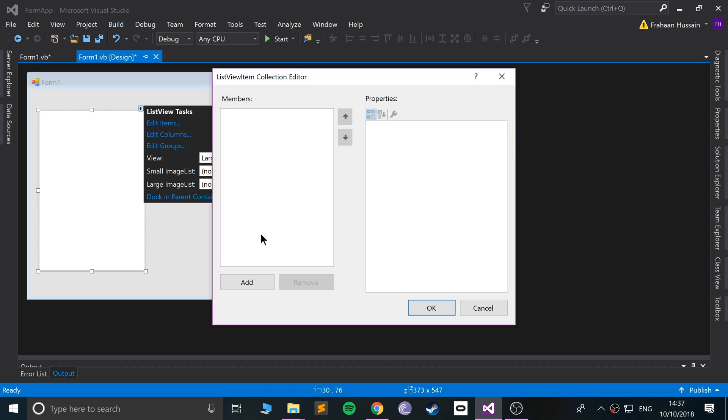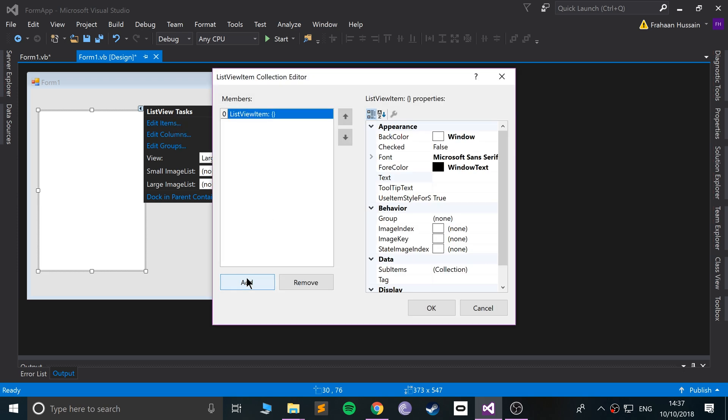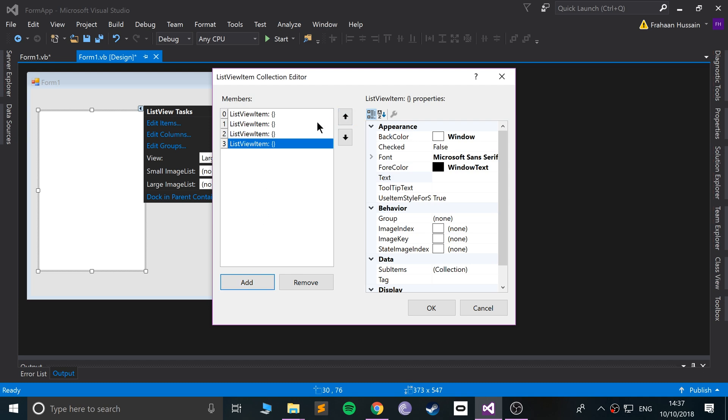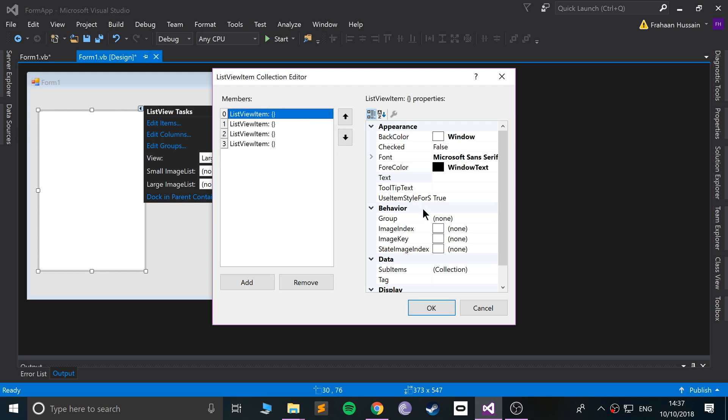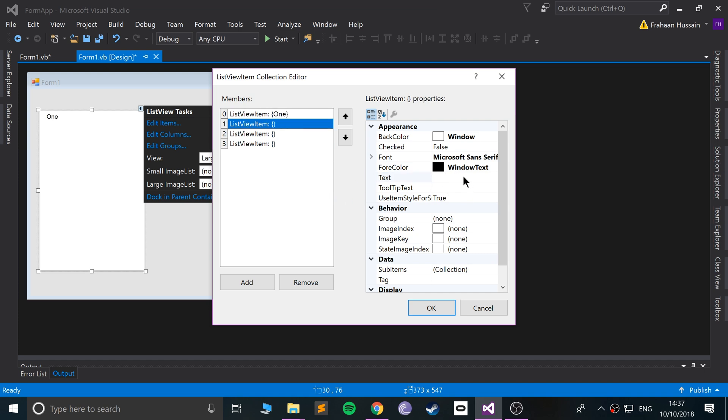I'm just going to deal with items. Click item, we're going to click and I'll add four to demonstrate its purpose. I'm going to put some text in there: one, two, three, four, just to keep it simple.